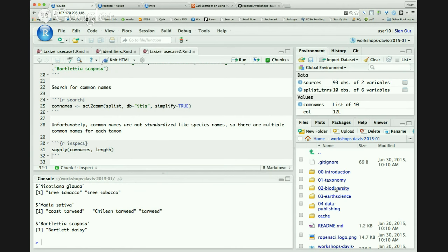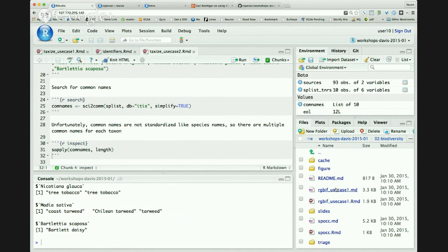Now for a very different example — biodiversity data. One of the most common things we get out of ecological data is species distribution and occurrence information, and there are lots of online databases collecting that data. We have a package to help synthesize them. You can interact with any one, like GBIF using the rgbif package. But to make it easier when working across many databases, there's a new package called SPOCC — species occurrence.